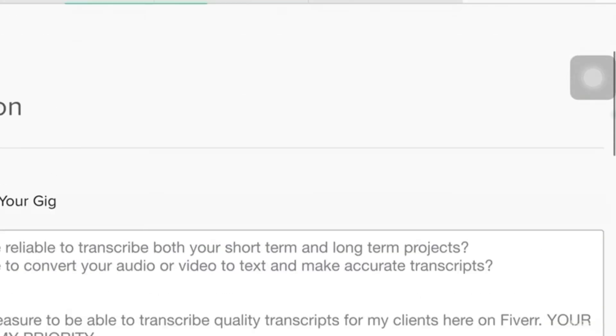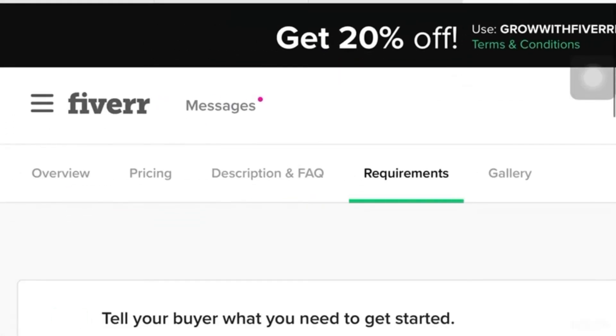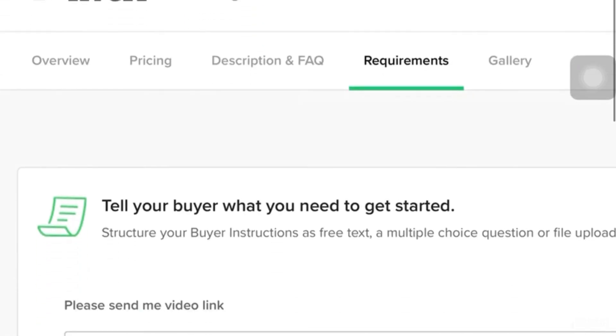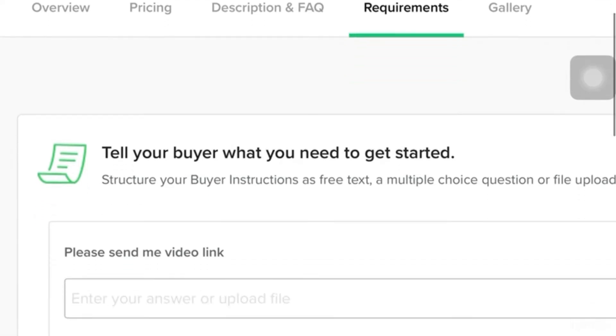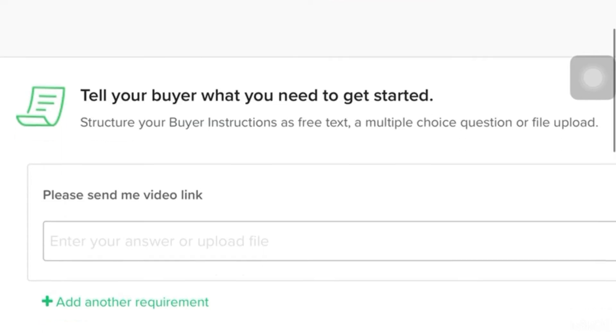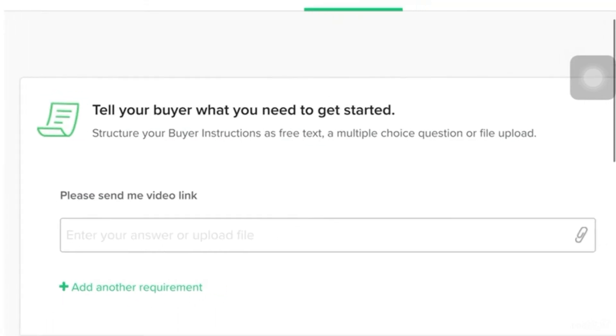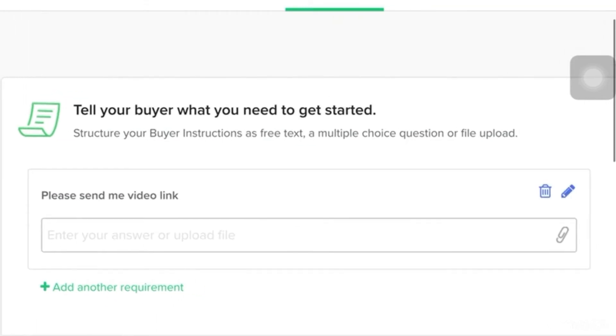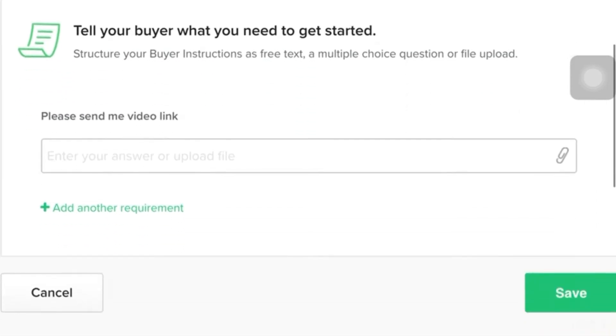And then, let's go to the requirements. So, for the requirements, you have to tell your buyer what you need to get from them so you could start the job. So, here, I have mentioned that I noted instructions that they have to send me a video link or email attachment or otherwise if I have to log into an account. So, it's up to you guys what's your strategy or if you need another requirement, you have to click this button then Save.